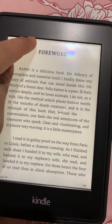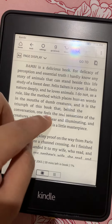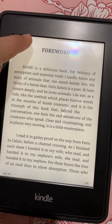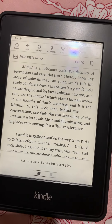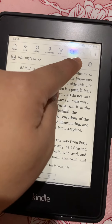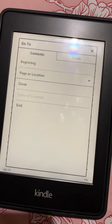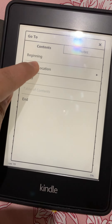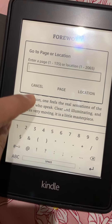Or if you want to go to a certain page, you can click at the upper part. You can click 'Go To,' then you can go to a certain page if you like.